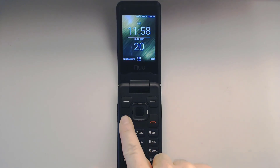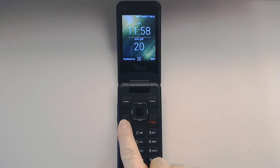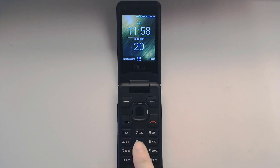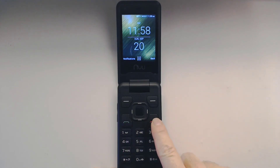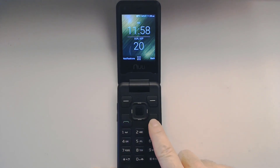So again, dial your number down here, then hit the green button and that will dial your phone call, and to end the phone call just hit the red button to hang up.